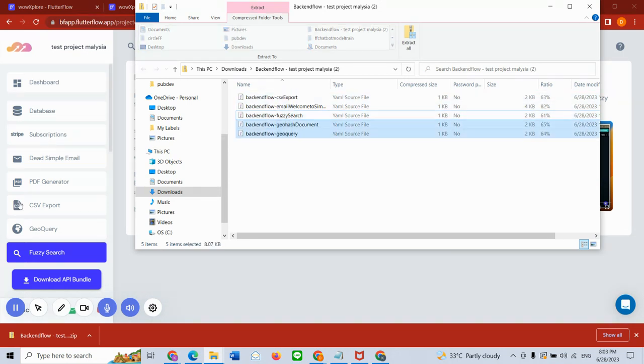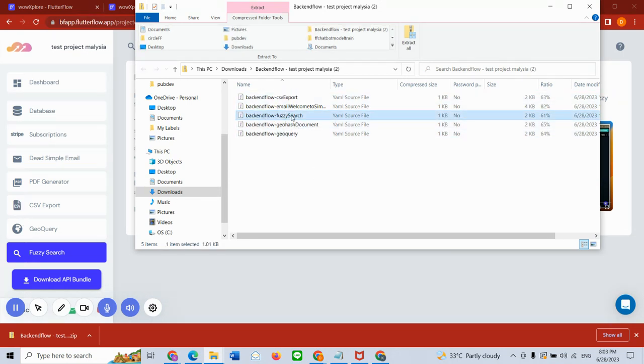When you unzip, you're going to see a list of files that you have enabled for different API services. I'm going to go after my fuzzy search, so I'm going to just extract it and keep it as a folder in my system.